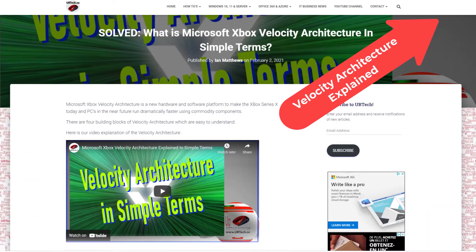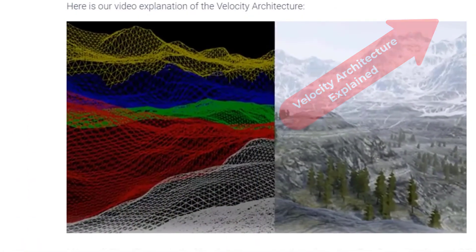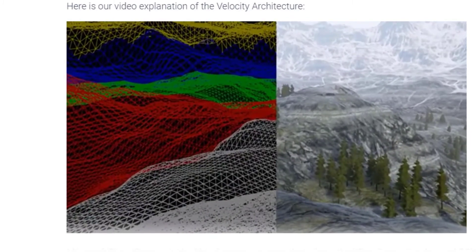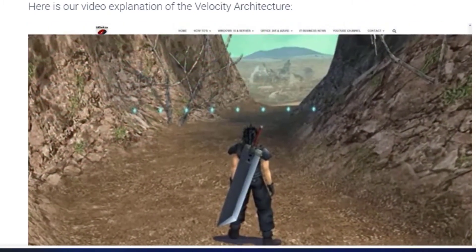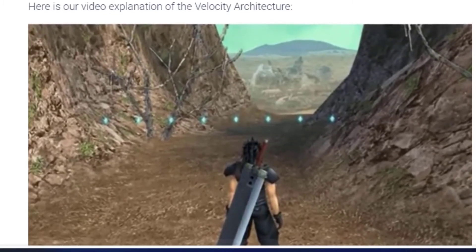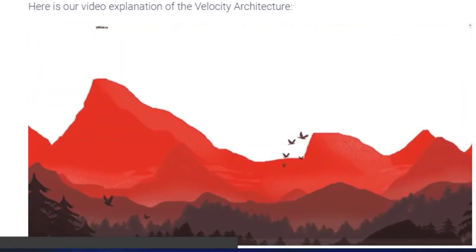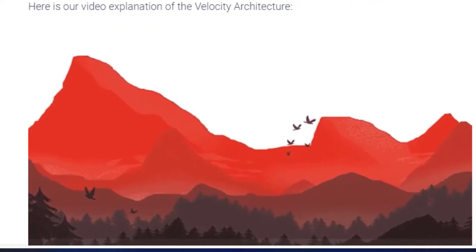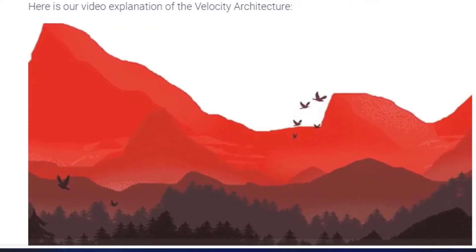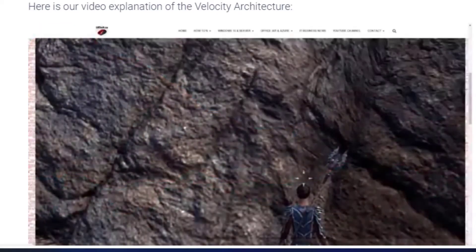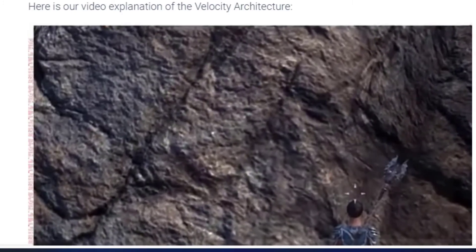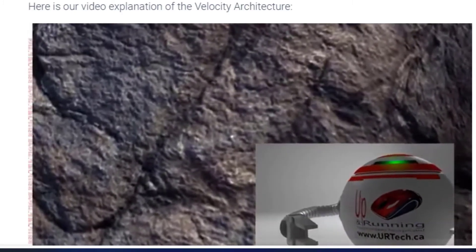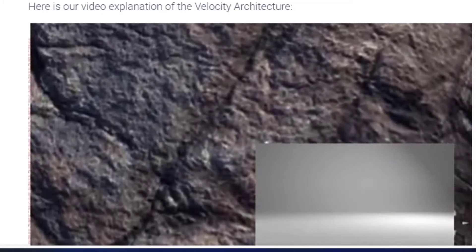Same goes for Sampler Feedback, or SFS. This came from the Velocity Architecture as well, and it's a brilliant idea that says: when something's in the background — say mountains or something — you really don't need to load the entire texture file that shows the edges and the ridges. You just need to load parts of it. So instead of moving a massive texture file through the circuit board and having the GPU chew on it, why not just send the parts of the file that the GPU actually cares about? Microsoft says that change alone can improve IO and memory by about 250%. But again, you're going to need new hardware, so it's not going to make any difference to most users.